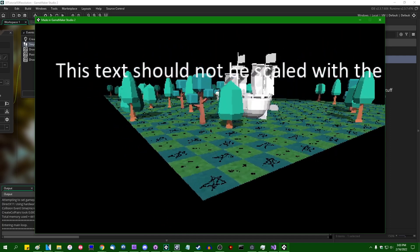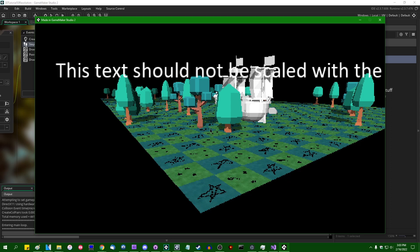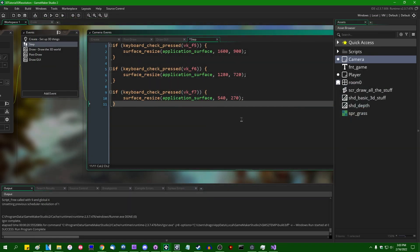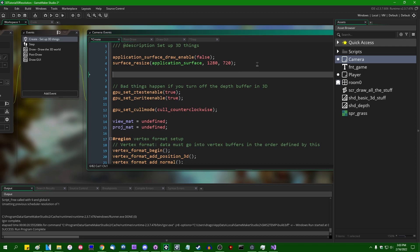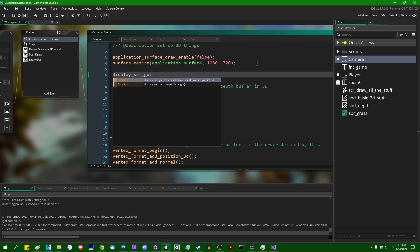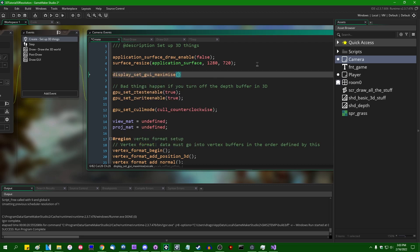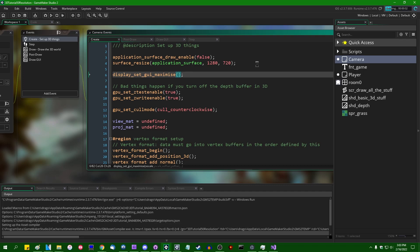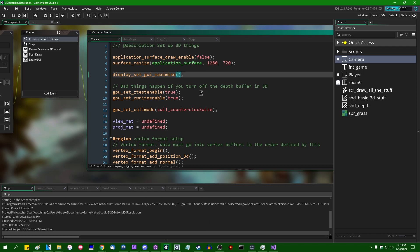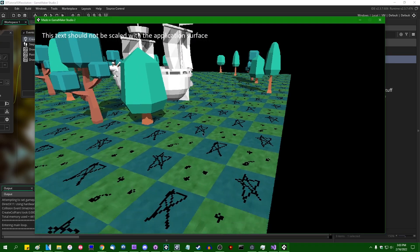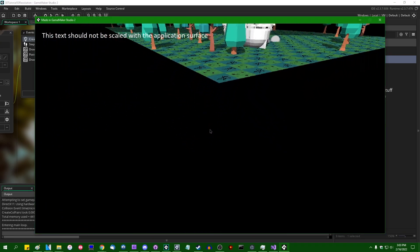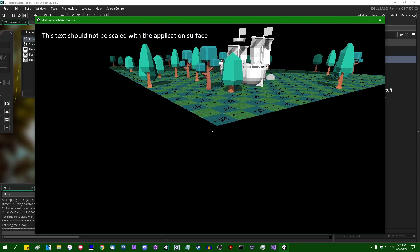There's a handful of functions related to the way that the game maker GUI layer is drawn. display_set_gui_maximize is the one that I'm looking for. There's a bunch of optional parameters relating to the actual scale that you give it. But if you just leave its parameter list empty, or I believe give it negative one, negative one, then the application surface will not be scaled. The GUI layer rather will not be scaled with the application surface.